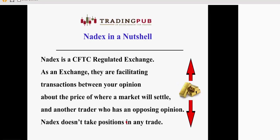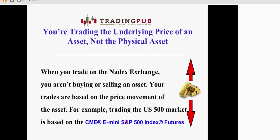Nadex is a CFTC regulated exchange, and as an exchange, they are facilitating transactions between your opinion about the price of where a market will settle and someone who has an opposing opinion. Nadex does not take any personal positions in any trade, so you're not trading against the house. You're trading against somebody who has an opposing opinion to yours. And when you trade with Nadex, you're not physically trading an asset. You're trading the price of the asset.